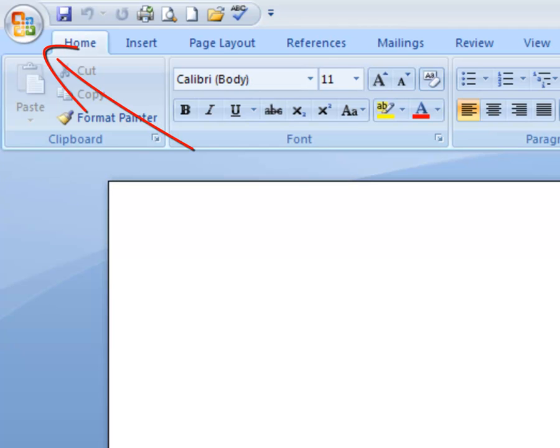If I could direct your attention to the upper left hand corner, you'll see this button here. And this basically gives you your file menu.